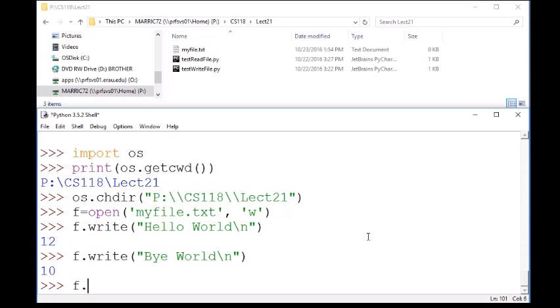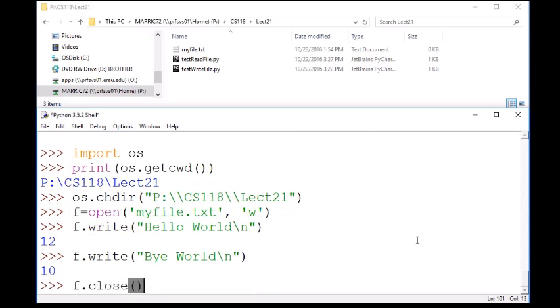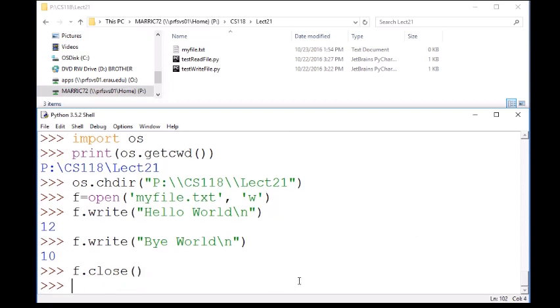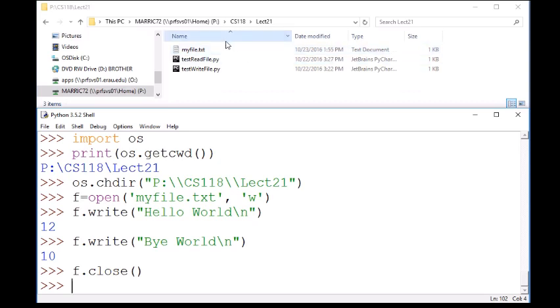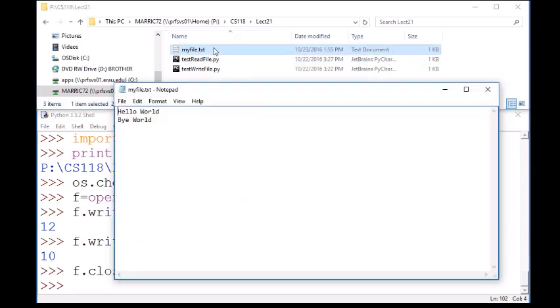And then when I'm done writing to the file, I can close the file with a dot close function. And notice when I close the file, the size of my file has changed. And I can actually click on this, and I can see those two lines that I just wrote to the file are indeed inside the file. So pretty cool.